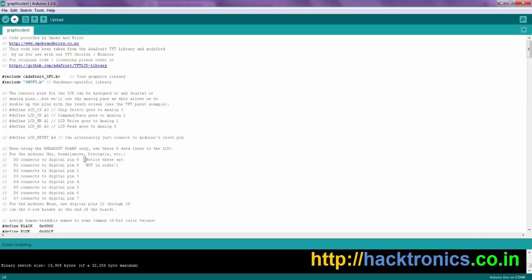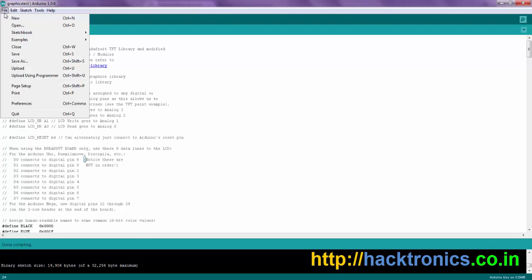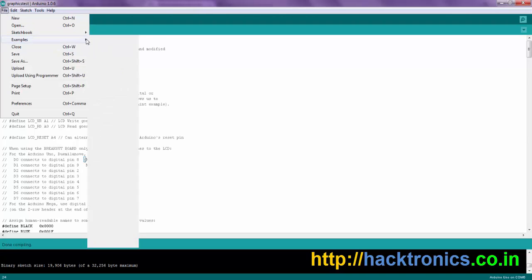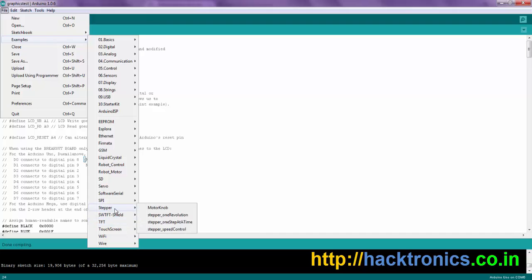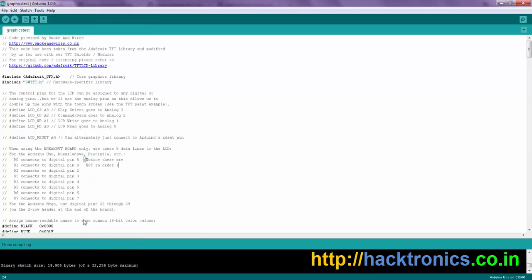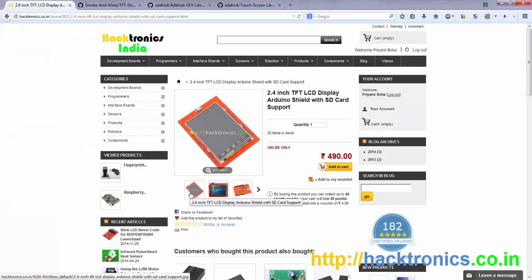Once it is compiled, just upload it to your Arduino and you are done. Similarly, you can use other example programs also, like the rotation test, TFT BMP, paint, and all those other programs.